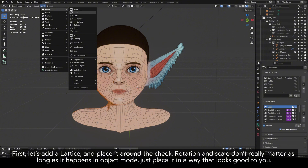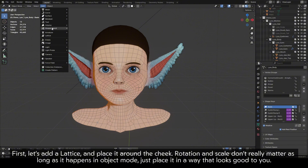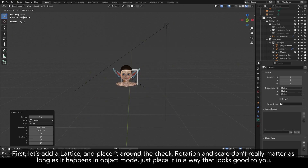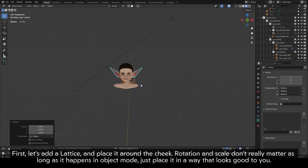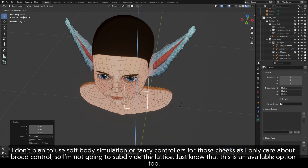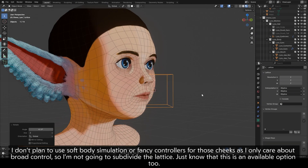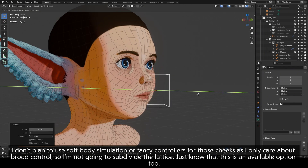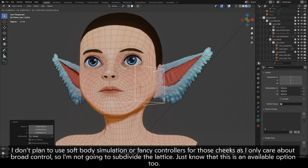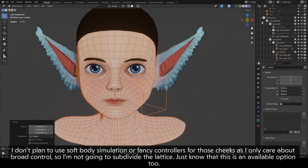First, let's add a lattice and place it around the cheek. Rotation and scale don't really matter as long as it happens in object mode — just place it in a way that looks good to you. I don't plan to use soft body simulation or fancy controllers for those cheeks as I only care about broad control, so I'm not going to subdivide the lattice. Just know that this is an available option too.